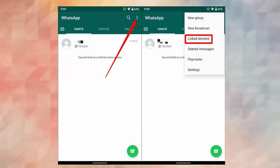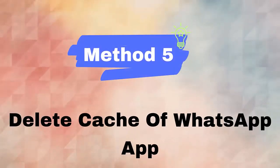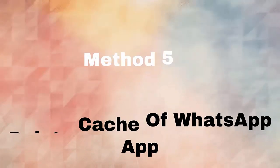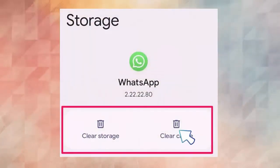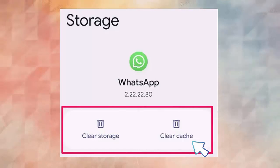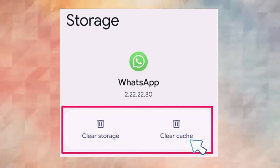Method five: delete WhatsApp cache. Follow the steps to delete WhatsApp cache. First go to settings, then apps option. Now find WhatsApp from the list and click on it. Next, click on storage. After that, tap on the clear cache option.